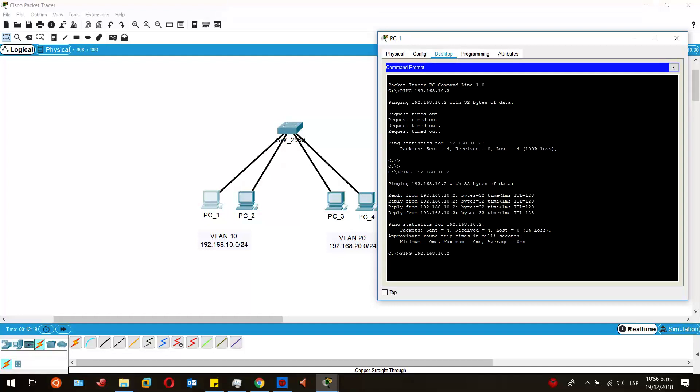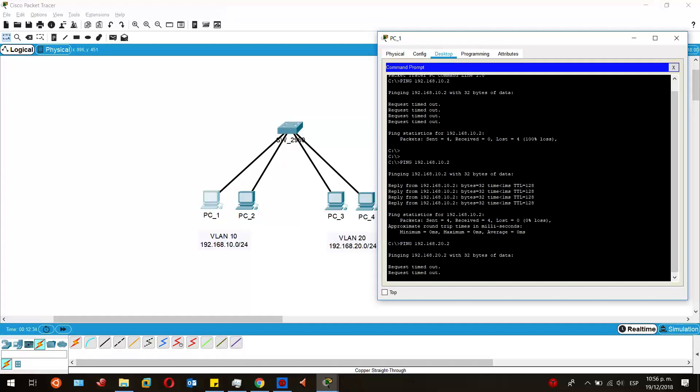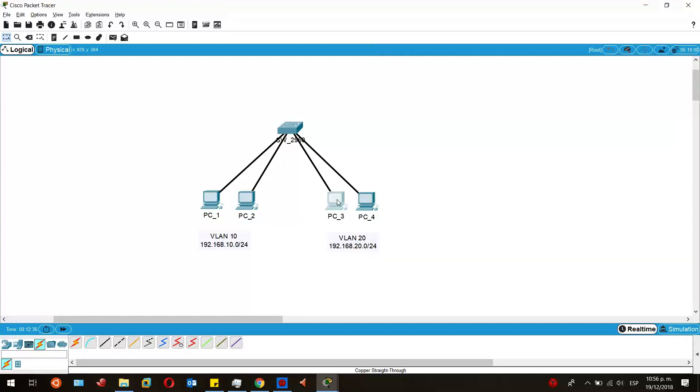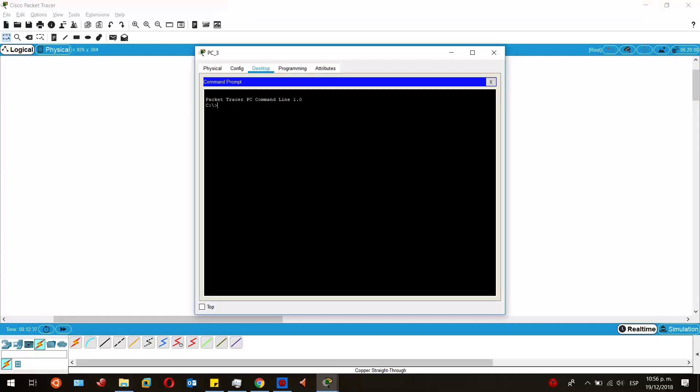Of course, if I try to ping the devices in the other VLAN, it's not going to be possible. Let's prove it. As you can see, it is not possible because there's not a router that routes between those two different subnets.